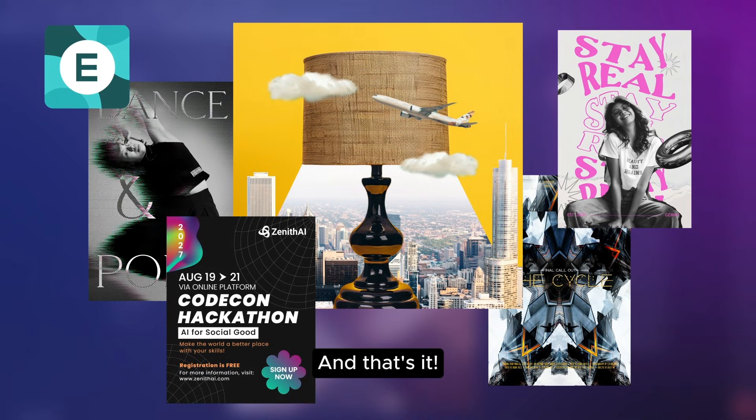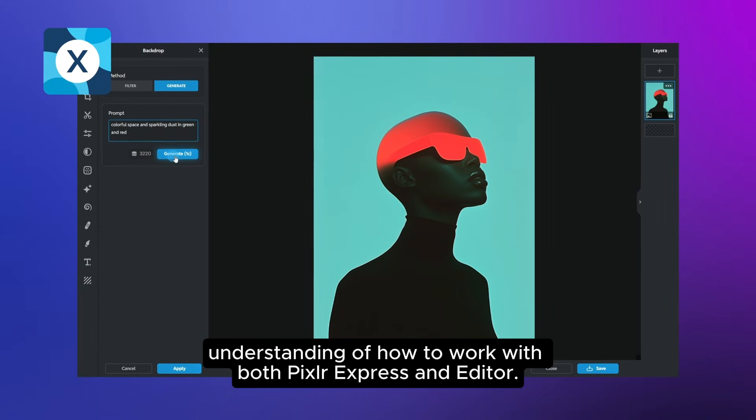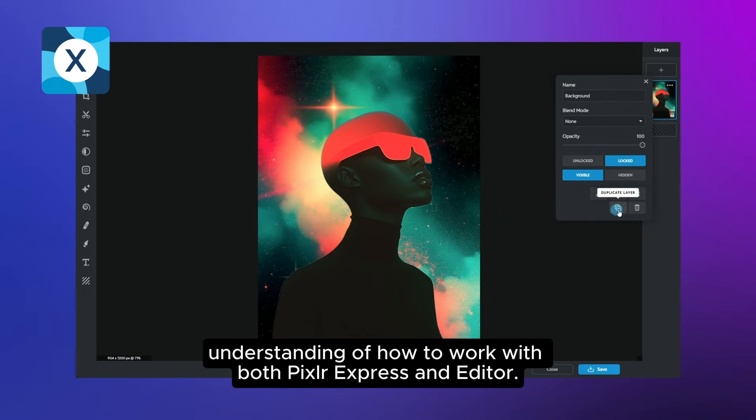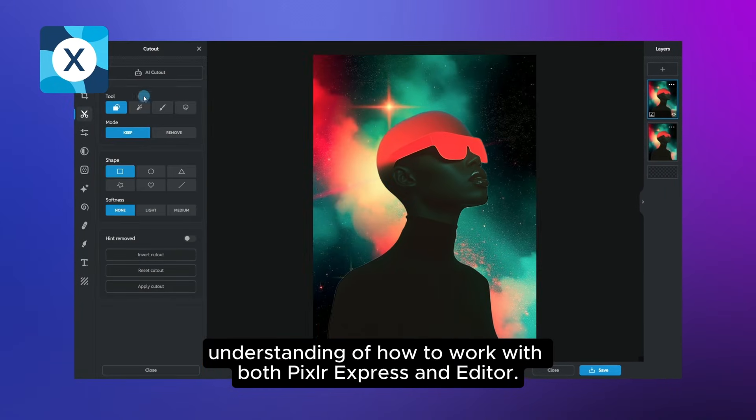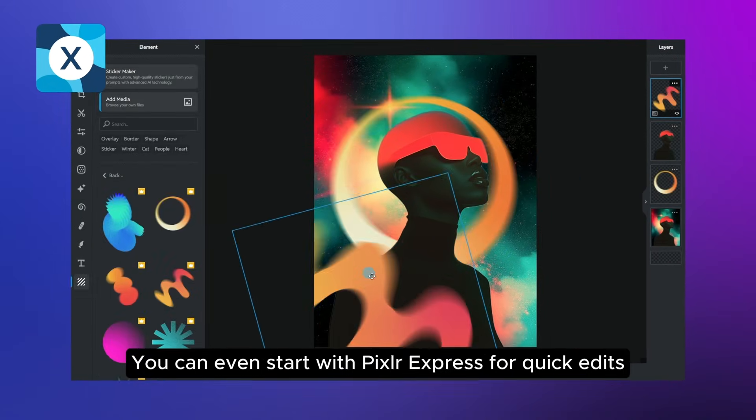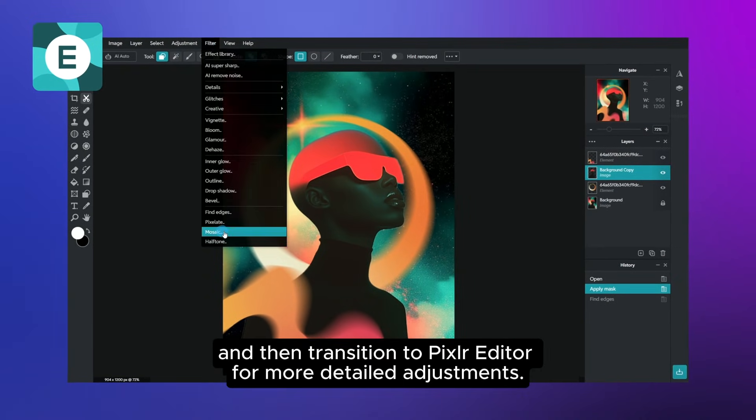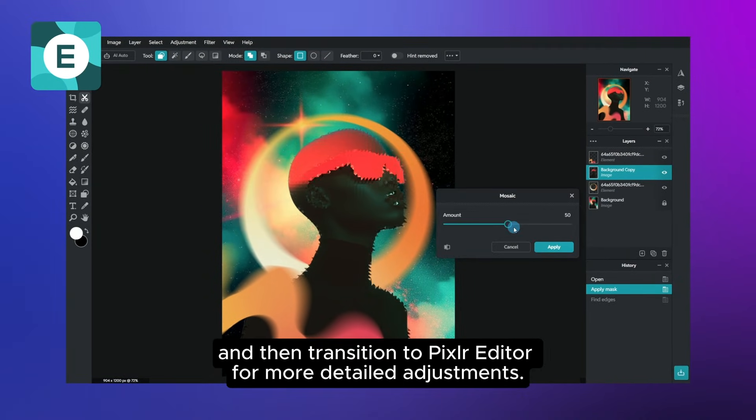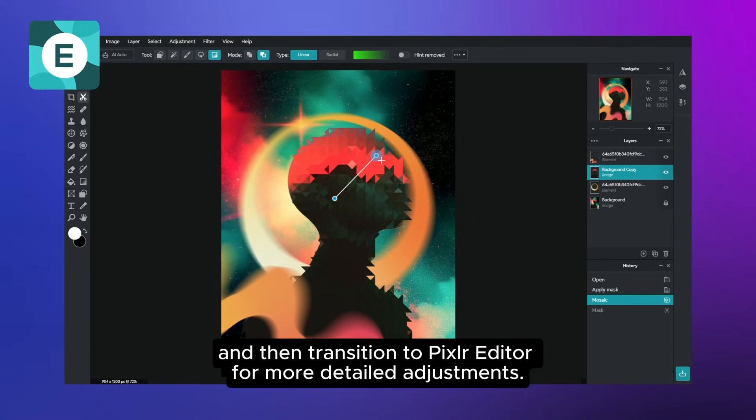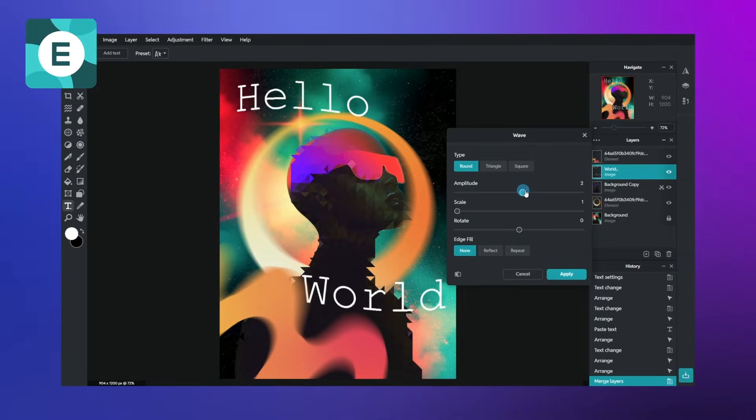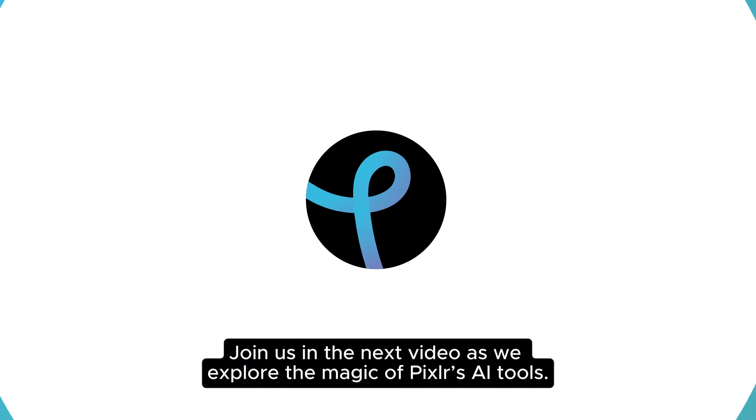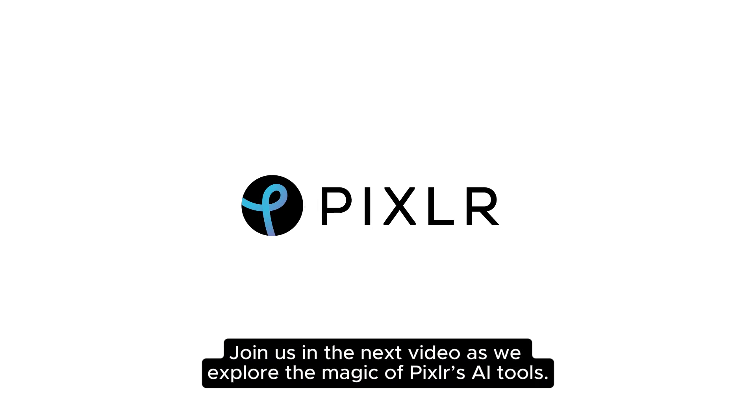And that's it! You now have a solid understanding of how to work with both Pixlr Express and Editor. You can even start with Pixlr Express for quick edits, and then transition to Pixlr Editor for more detailed adjustments. Join us in the next video as we explore the magic of Pixlr's AI tools.